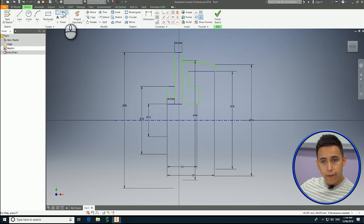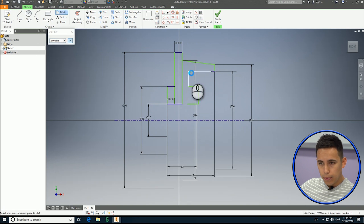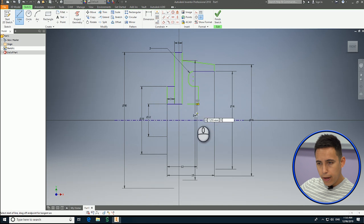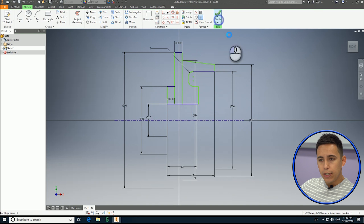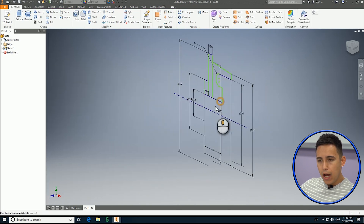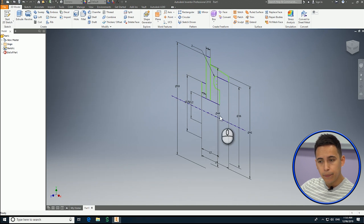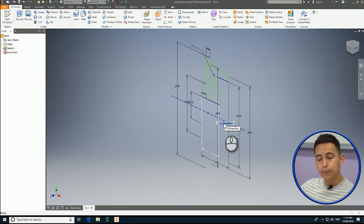I'm going to use a fillet of two millimeters, and now I'm going to close the profile using single lines and finish my sketch. So now I have three closed profiles — this is a closed profile, this is another closed profile, and this is another closed profile — and I have a center line. That means I have the two things I need to create a revolution.